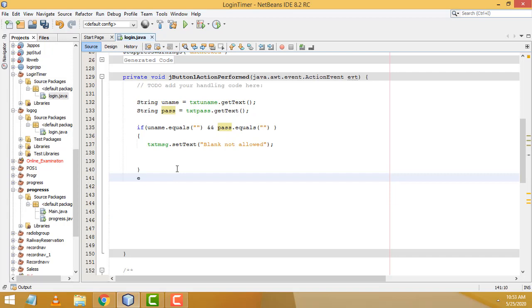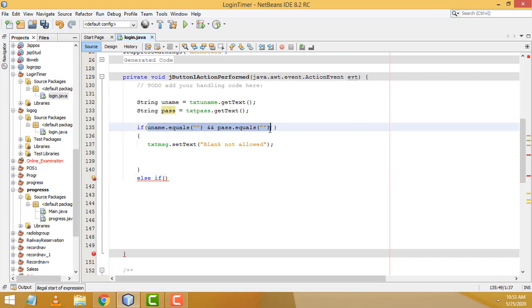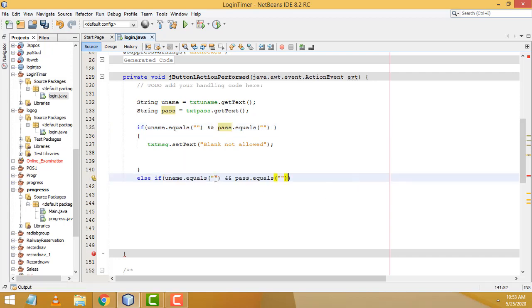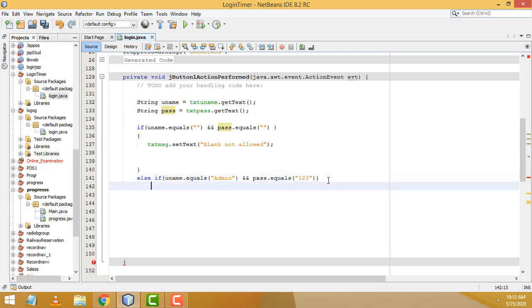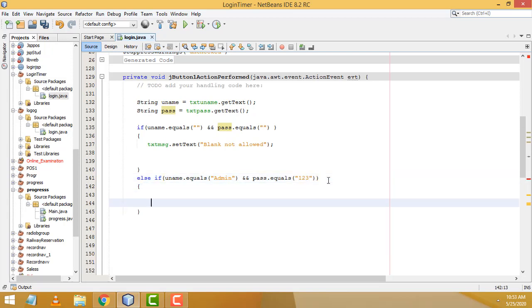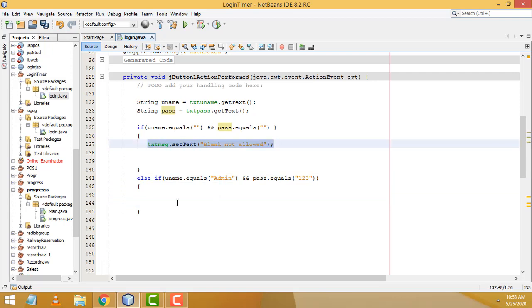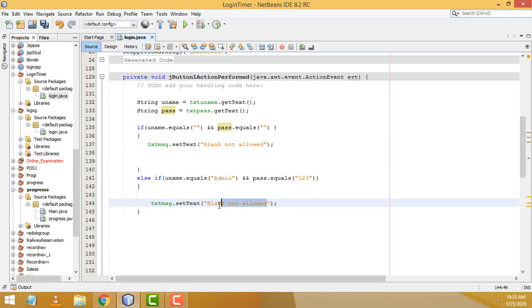For the next condition, if both the username and password are correct — username is 'admin' and password is '123' — copy the same setText line and change the message to 'Login Success'.